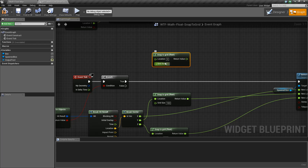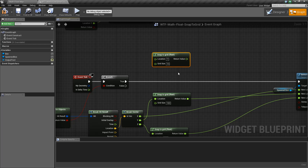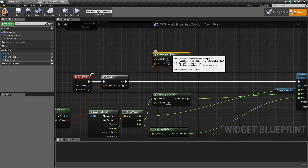If our value is 5, it's going to snap to the next closest. If it's 7, again, snap to the next closest. When we look at the node, it basically snaps a value to the nearest grid multiple. A couple of things to note: if the grid size is 0, it just gives you back the value you put in. And if your grid size is very small, you may end up with floating point precision errors.